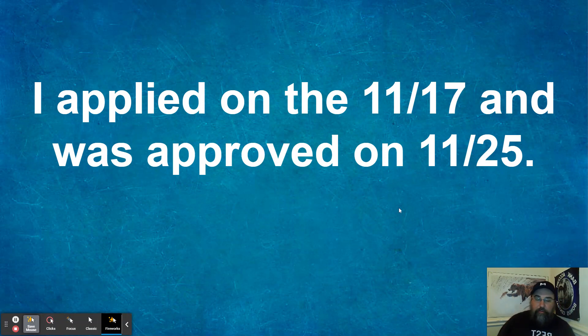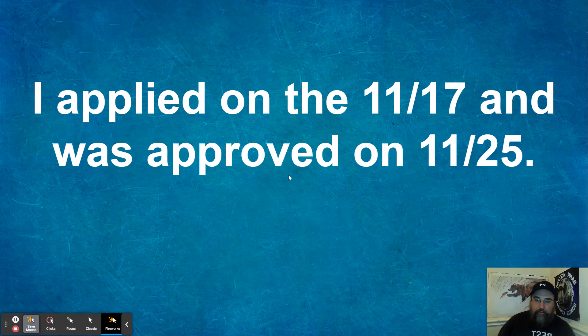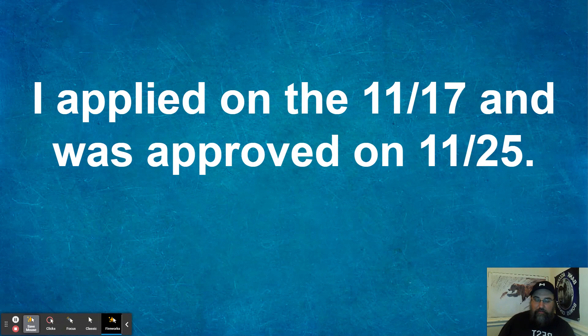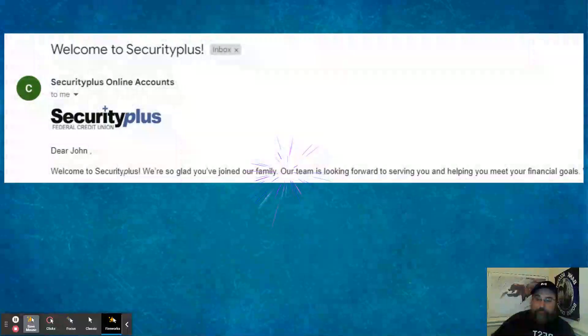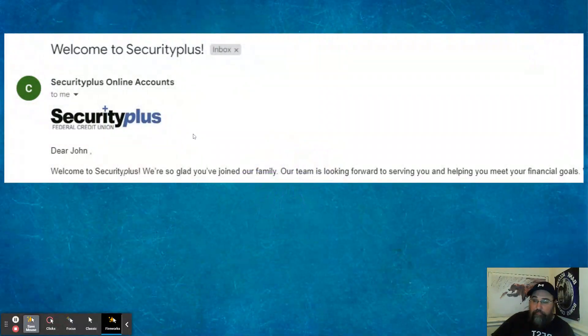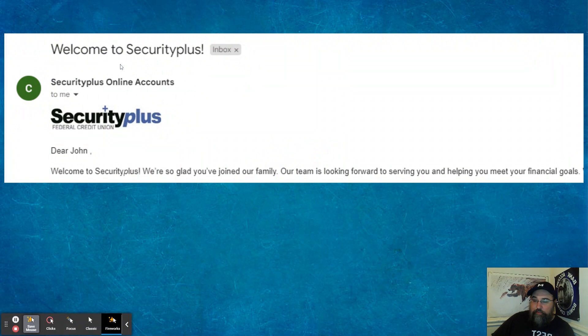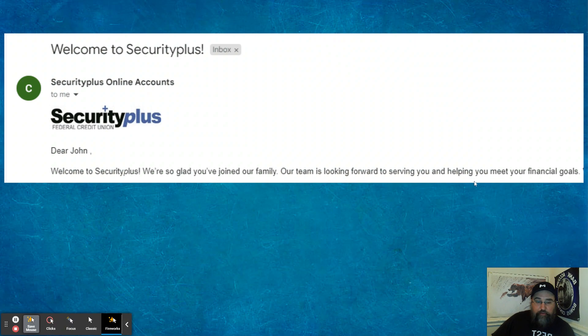So love getting approved. I'm on a little odd streak of finding credit unions that are checks friendly and they approved, which is really nice. So then I finally got the email. Welcome to Security Plus. Dear John, welcome to Security Plus. We're so glad you joined our family. Our team is looking forward to serving you and helping you meet your financial goals. Well, bam. Love that.